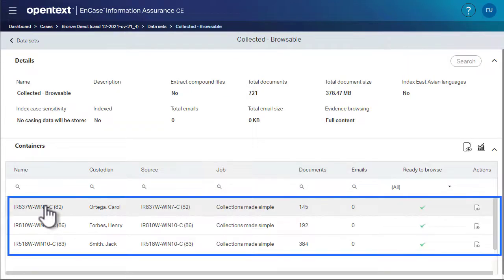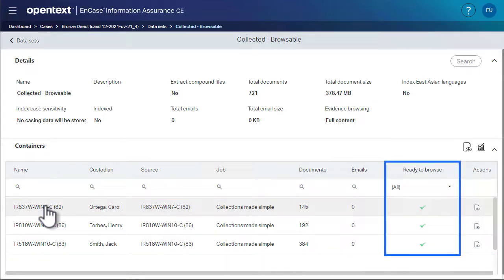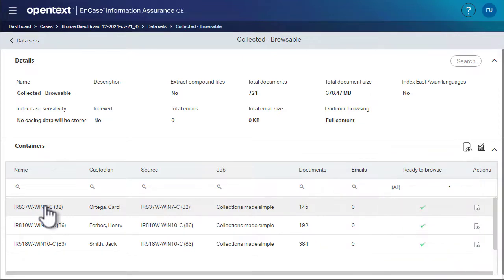Each row represents a container that holds the data collected from a specific combination of custodian and target. The green check marks indicate that the data is ready to browse.